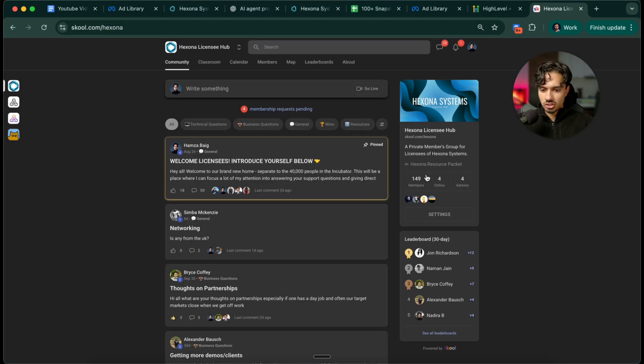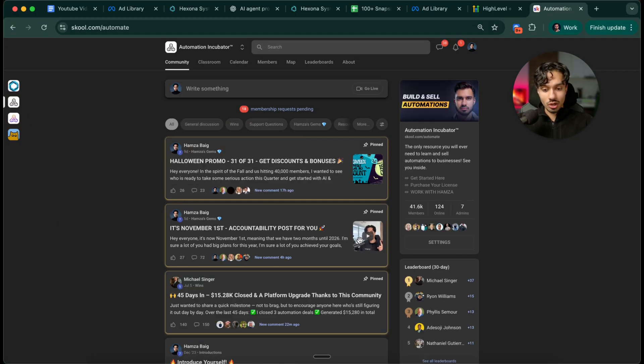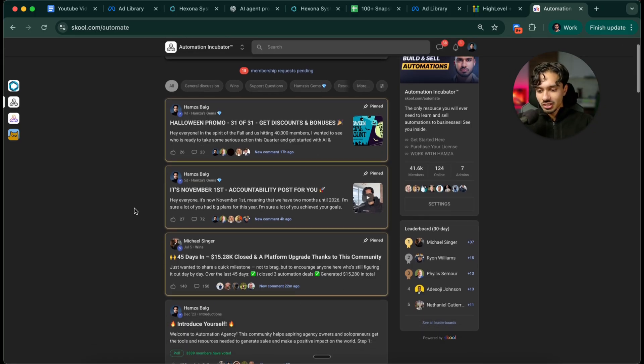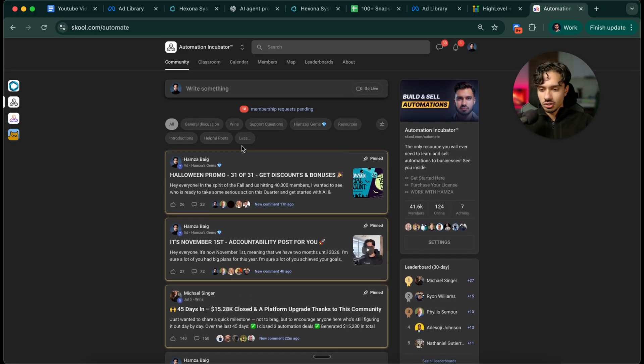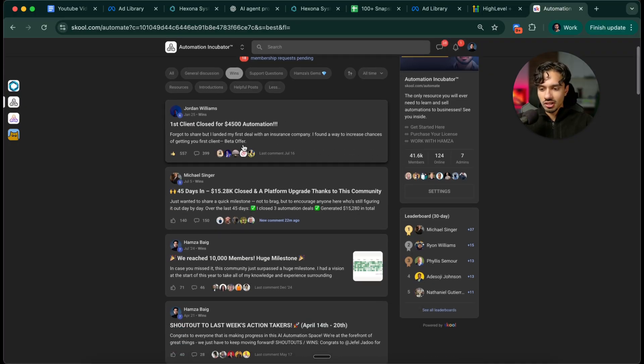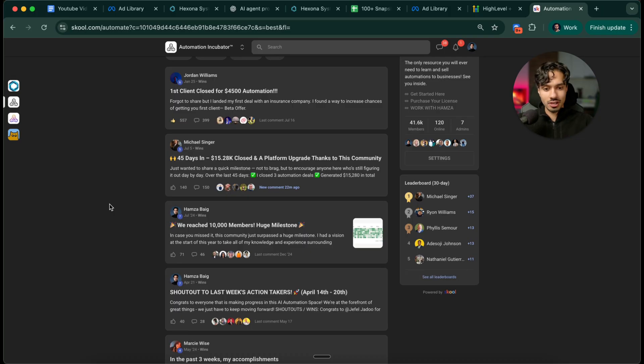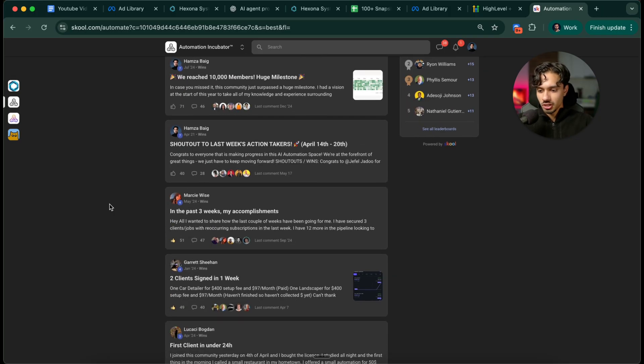We have one community here with just a tight knit group of 149 people. But then we've also got a bigger one with 41,000 people that I've been growing for the past two years. Literally everything you could need to know is inside here. You can come in, you can see all of the wins of people who are in the exact same position as you closing clients, making thousands of dollars following this exact same formula that I explained to you directly here in this video.